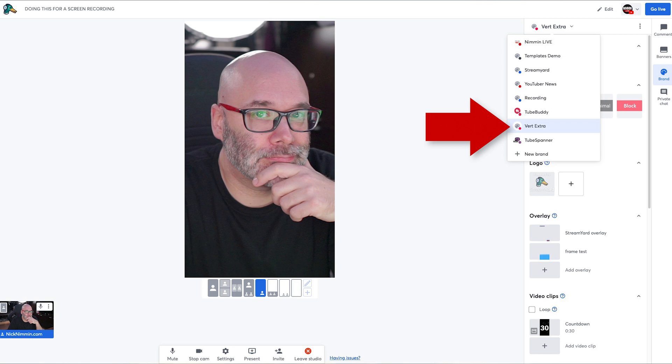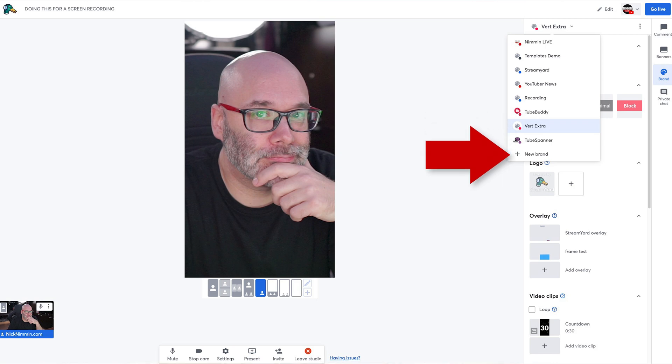If you use StreamYard for landscape streams, I recommend adding a vertical branding section by clicking on the brand name at the top and choosing new brand. The reason for this is so you don't accidentally add your landscape graphics to your vertical live stream — it just keeps everything cleaner and more organized. I'll put a link to StreamYard down in the description so you can easily find it. And now that you're going to be going live vertically, you might be interested in making some money from your live streams — click into the playlist right here where it highlights ways that you can make money as a live streamer. Thank you so much for watching.